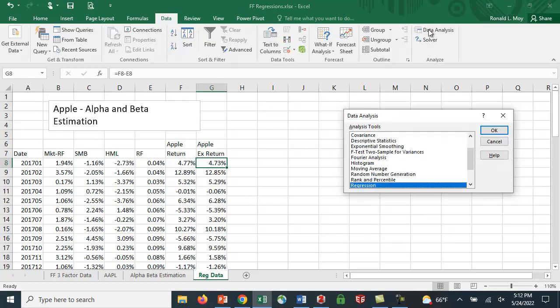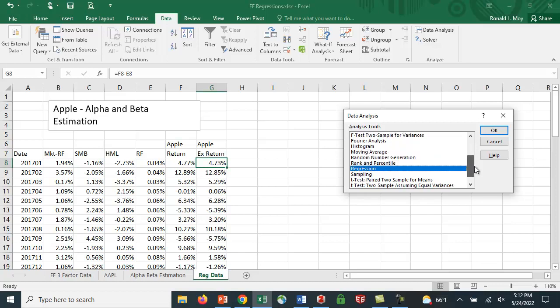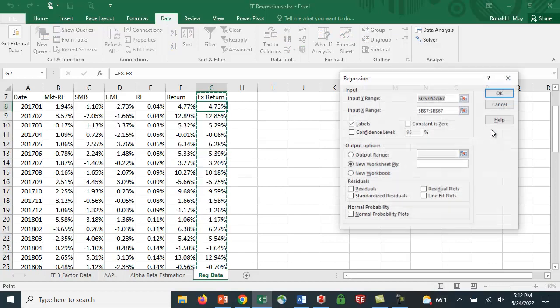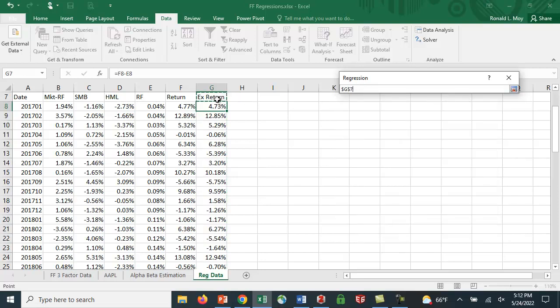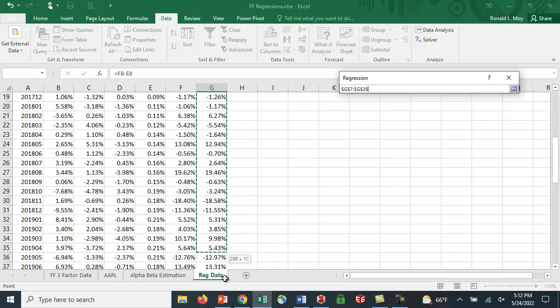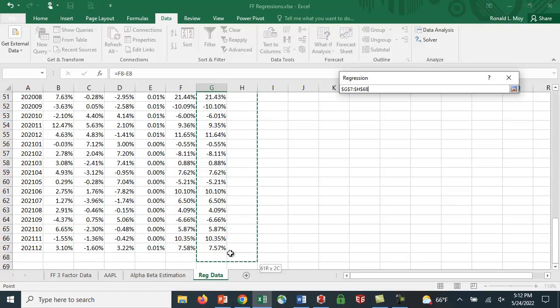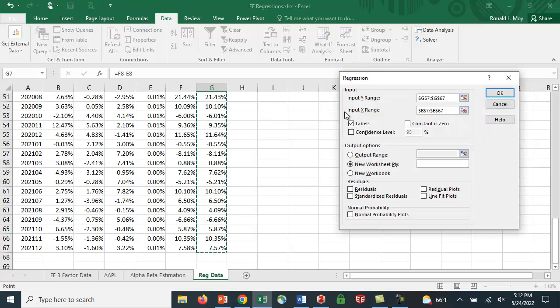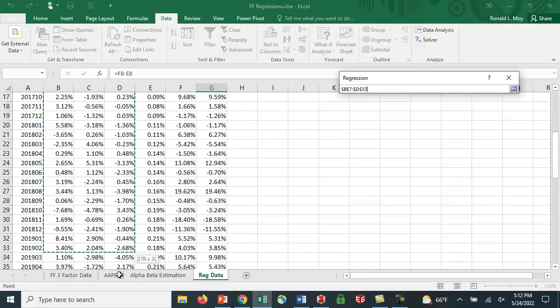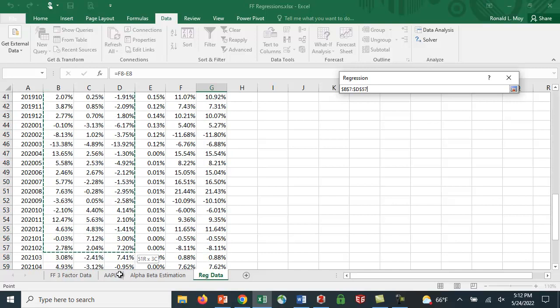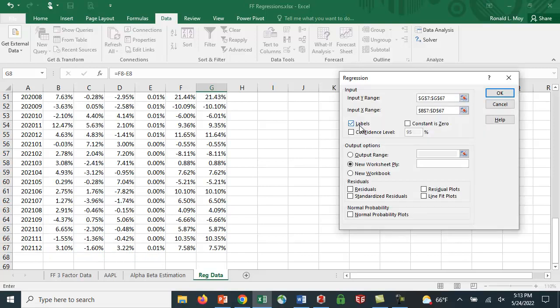So you click this on, and there's a lot of different analyses. It will do ANOVA, descriptive statistics, exponential smoothing. We want to do regression. So I'm going to click OK here. And what I want to do is I'm going to highlight these returns, the excess returns. And for the X range, or the independent variables, I'm going to use these three factors. And you'll notice I clicked on the labels at the top.